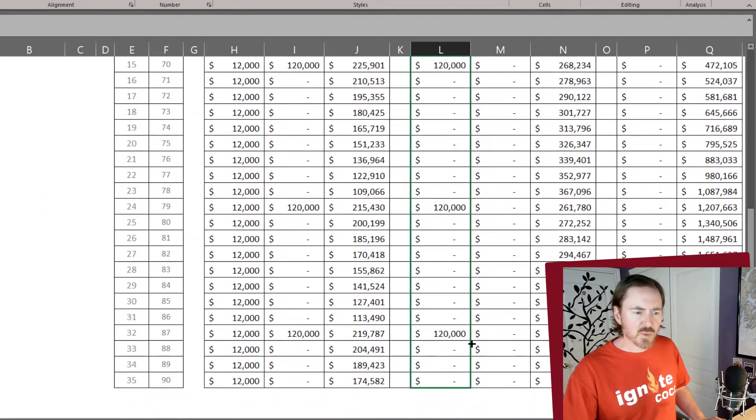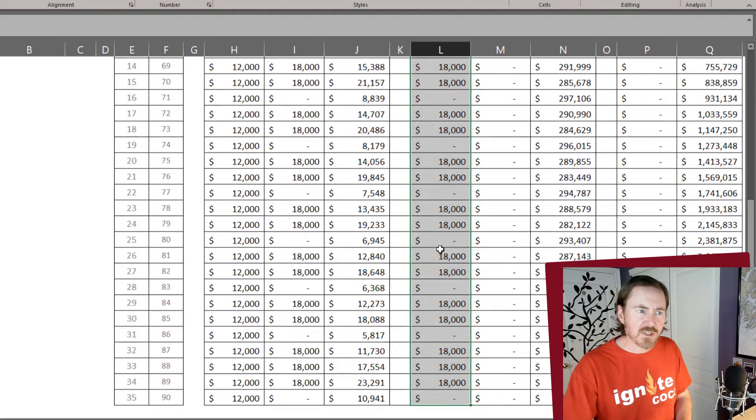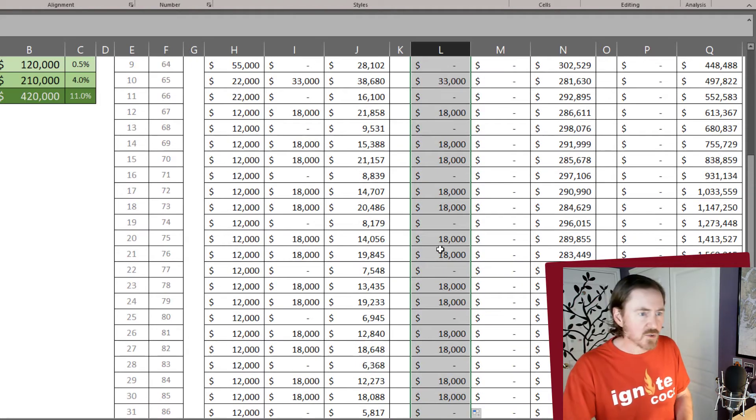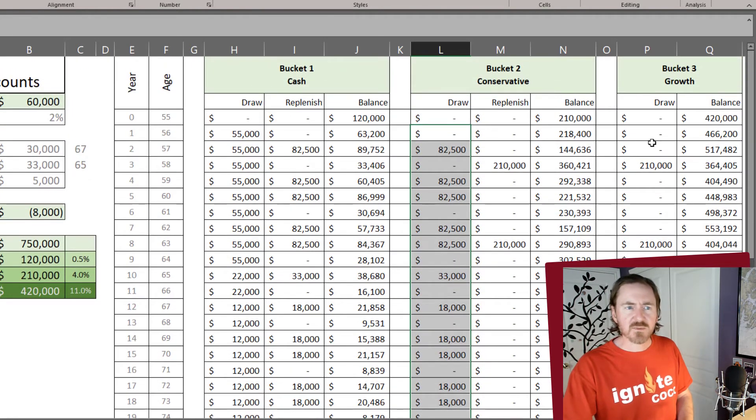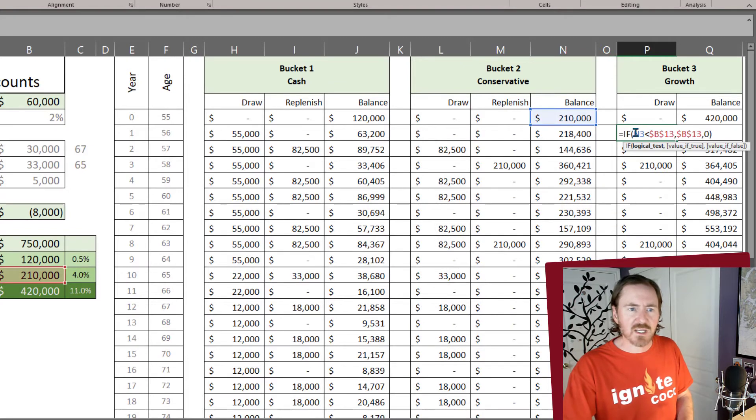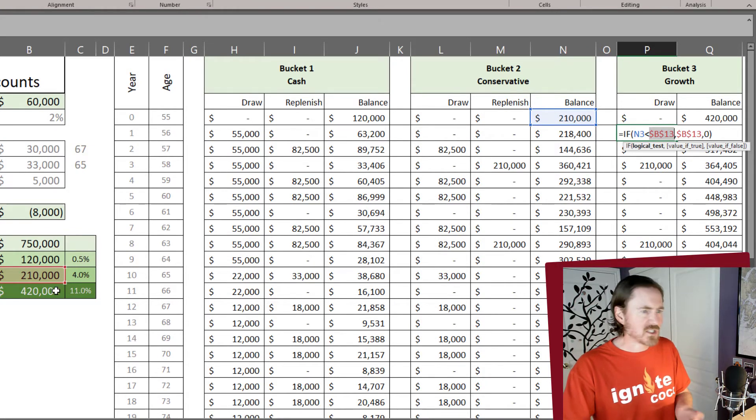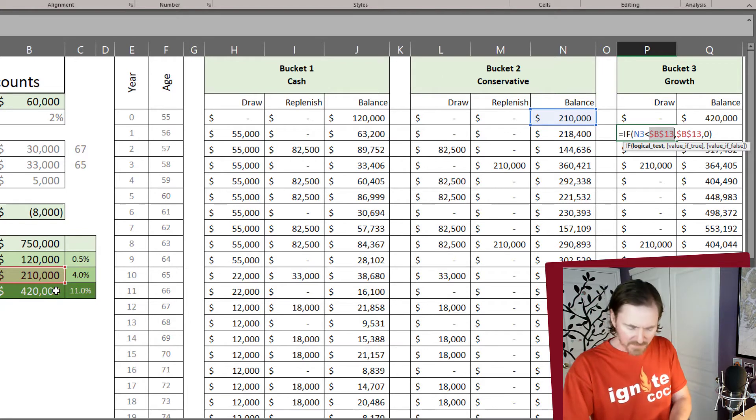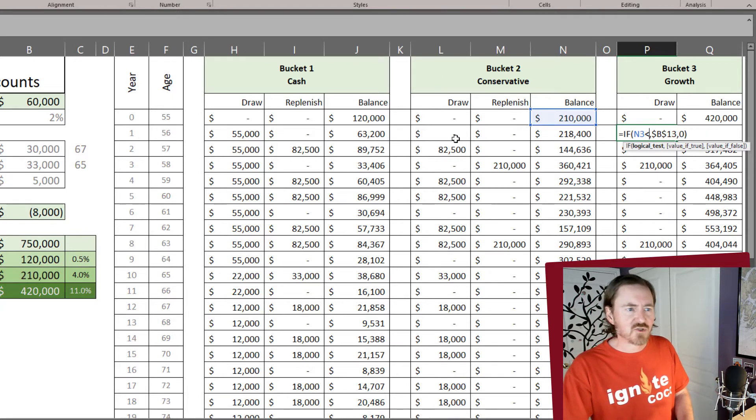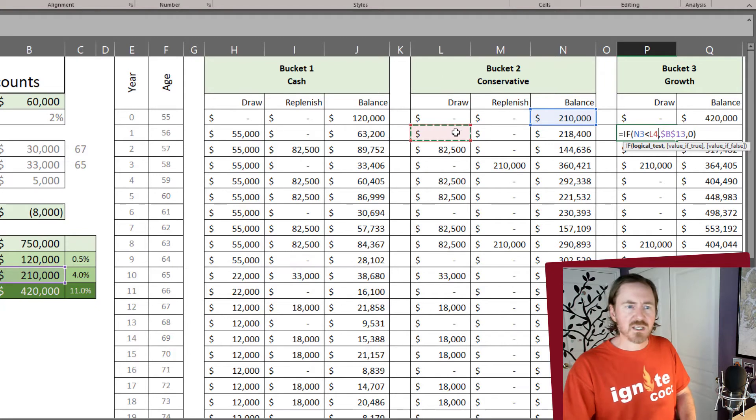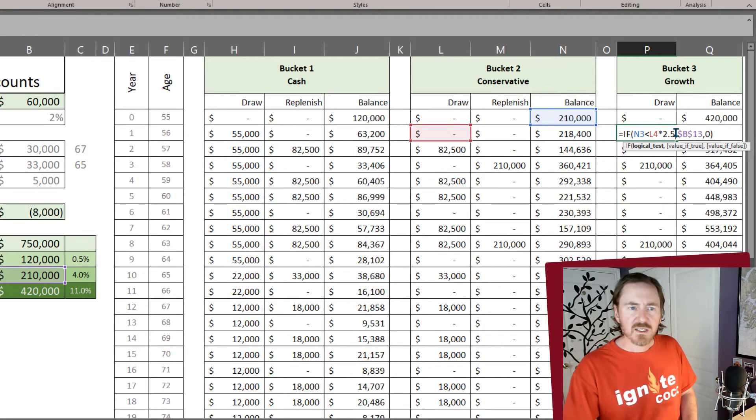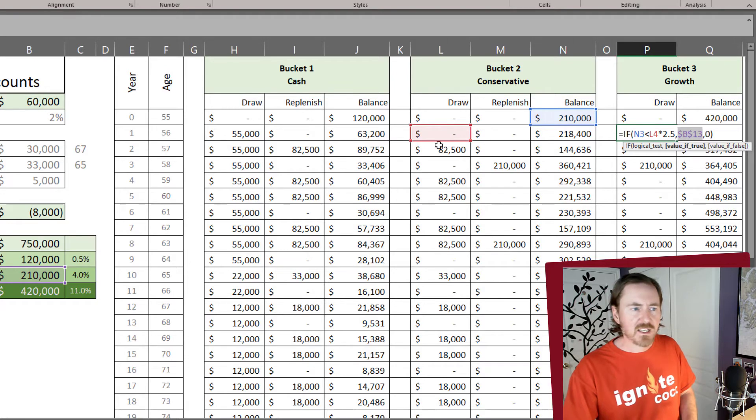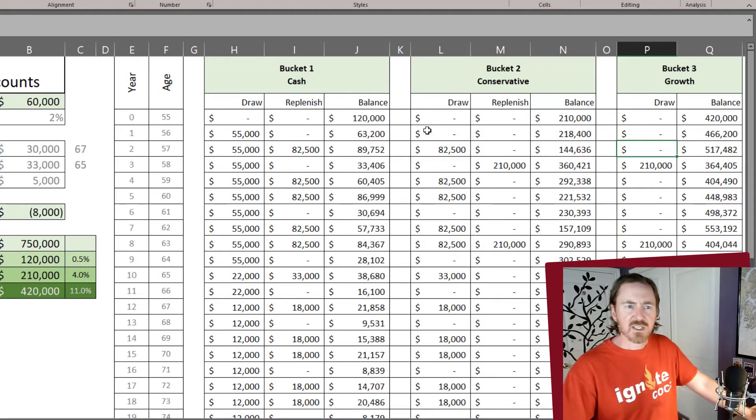Which will reduce the amount that I need to take or draw in those later years. Although it is increasing that amount, I'm actually okay with that. And I want to do something similar with the draw for bucket 3. Instead of being worried about B13, which is my starting minimum. Instead, I'm going to base that off of the draw from bucket 2 times 2.5. And if I do need to get money, it's going to be the draw amount from bucket 2 times 2.5.